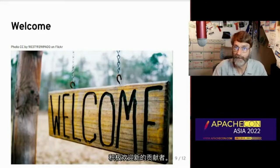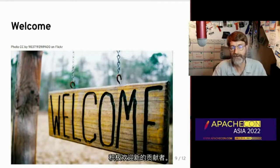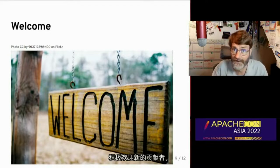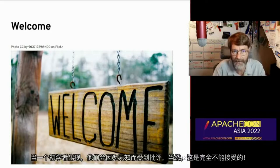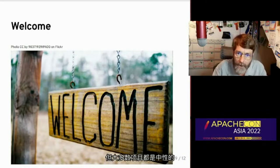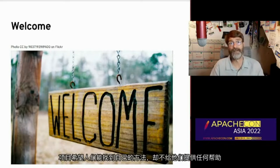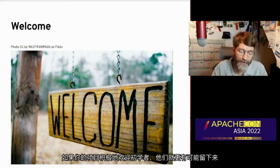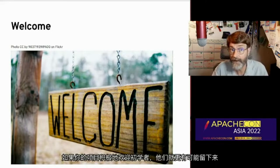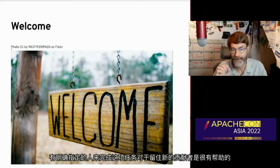Actively welcome new contributors. You'll find that in many open source projects, some are actually hostile to beginners — a beginner will show up and get criticized for their ignorance, which is completely unacceptable. But most projects are simply neutral: beginners show up and they just ignore them, they expect them to find their own way, and they don't offer any help. If your project actively welcomes beginners, they're much more likely to stick around. Having somebody explicitly designated to this task can be really valuable in retaining new contributors.